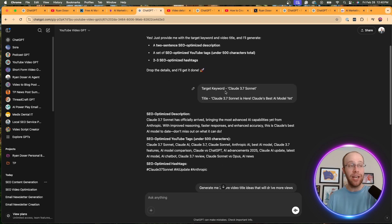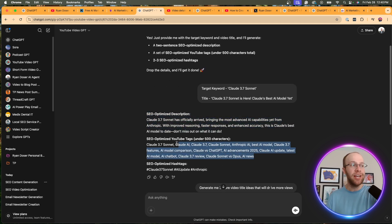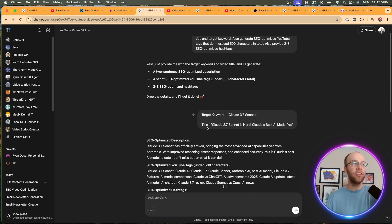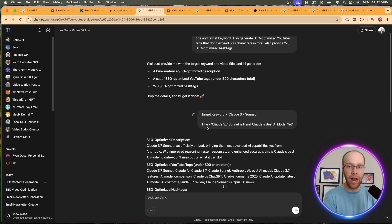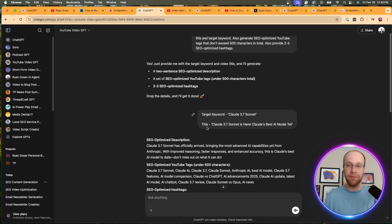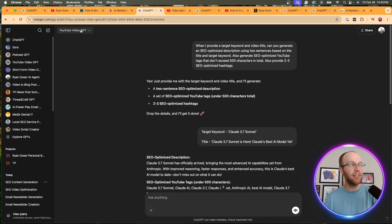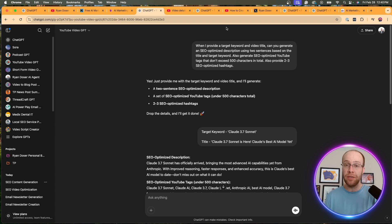So what I can do after this, copy and paste the description, copy and paste the YouTube tags, copy and paste the hashtags. And there are definitely more elements I could probably add in here with timestamps. If I give it the transcript, et cetera, et cetera. But if you're doing YouTube content creation, the YouTube video GPT will be very useful to you.